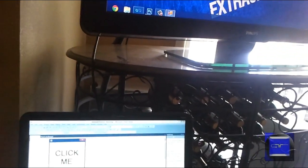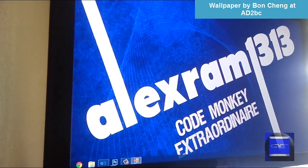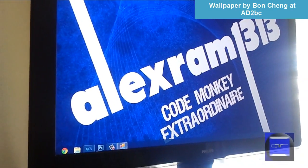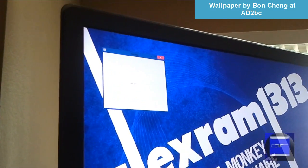As you can see, I'm going to click it. Oh, there it is.